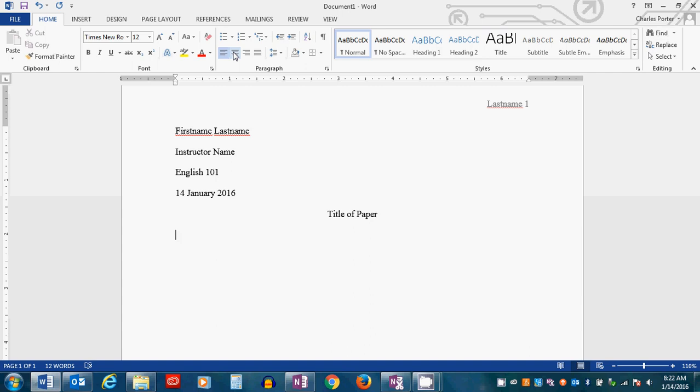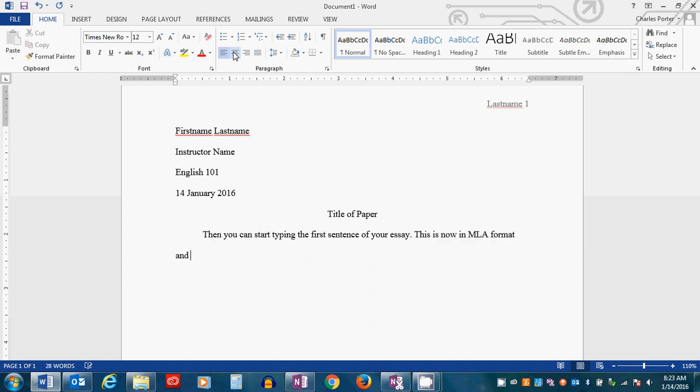The last thing you have to do is indent the first line. You can do that by pushing the tab key on your keyboard, and that will move the first line over one half inch, and then you can start typing the first sentence of your essay. This is now in MLA format, and your instructor will be happy.